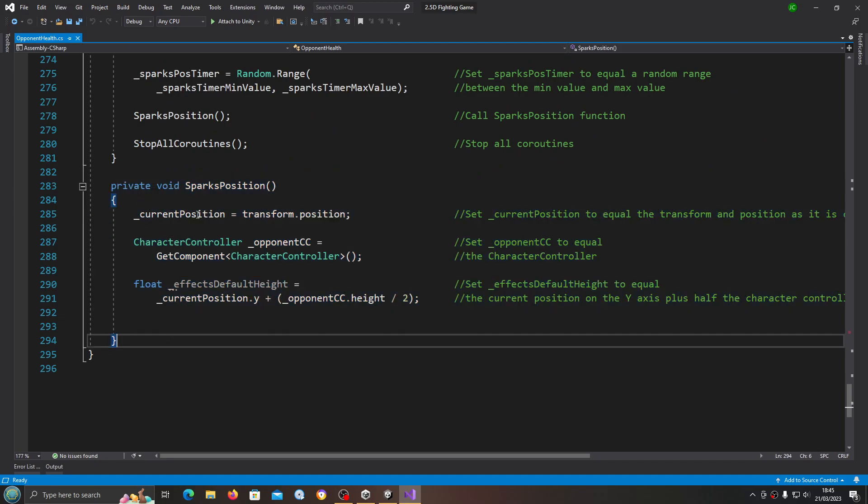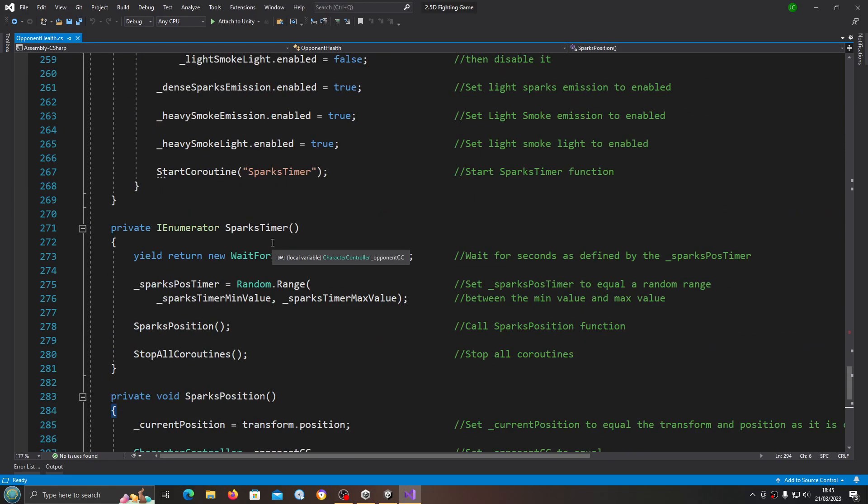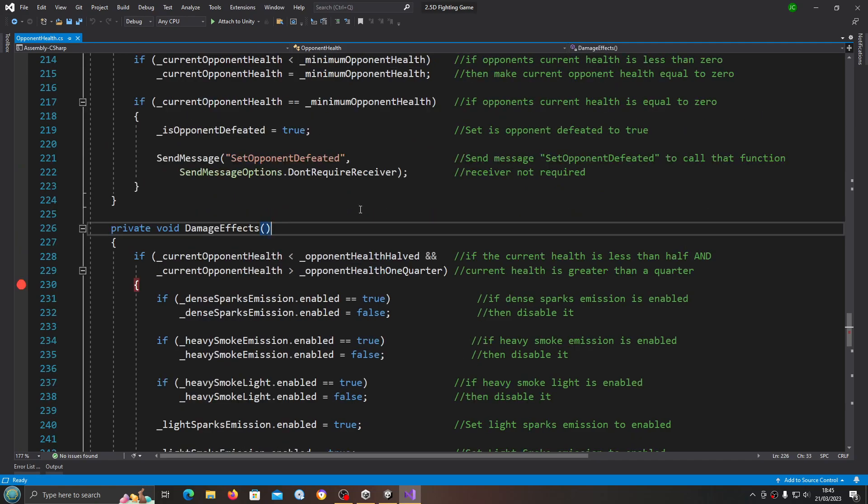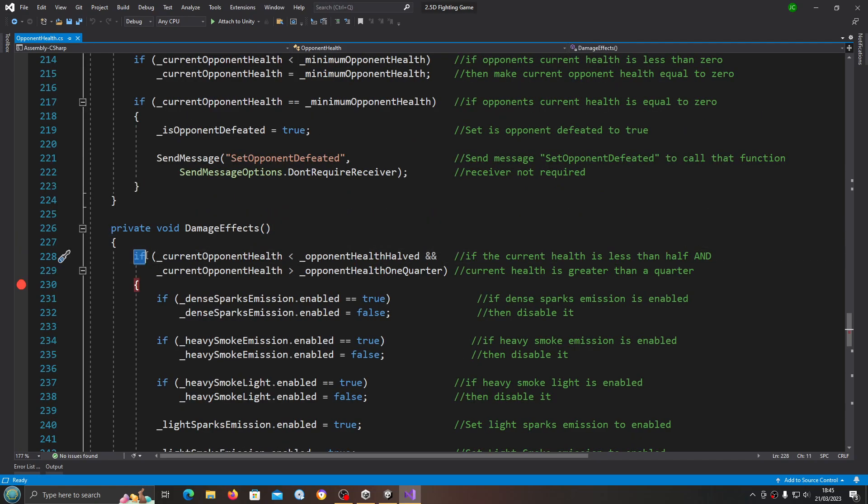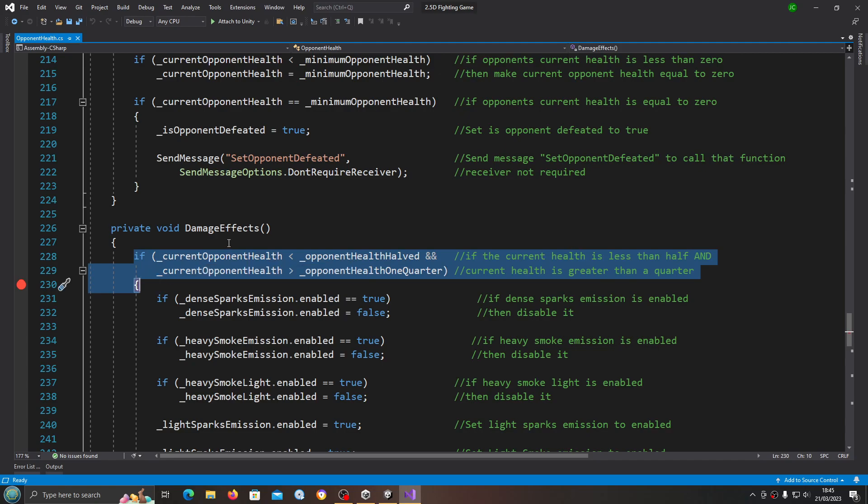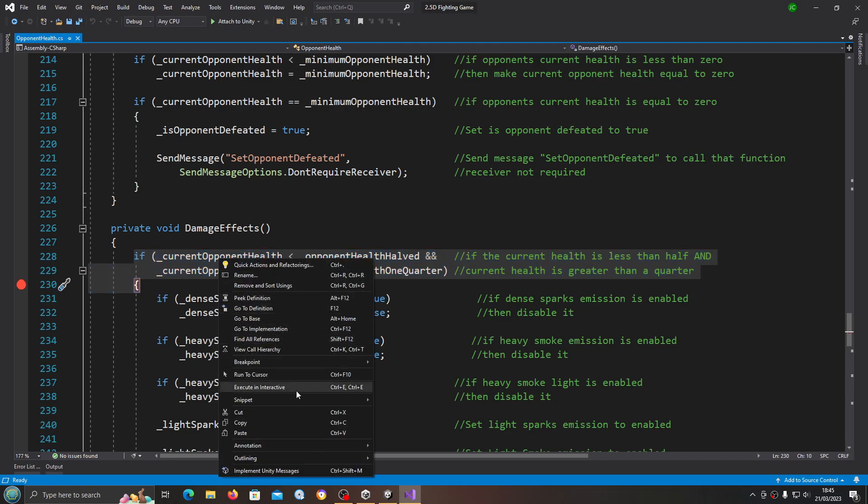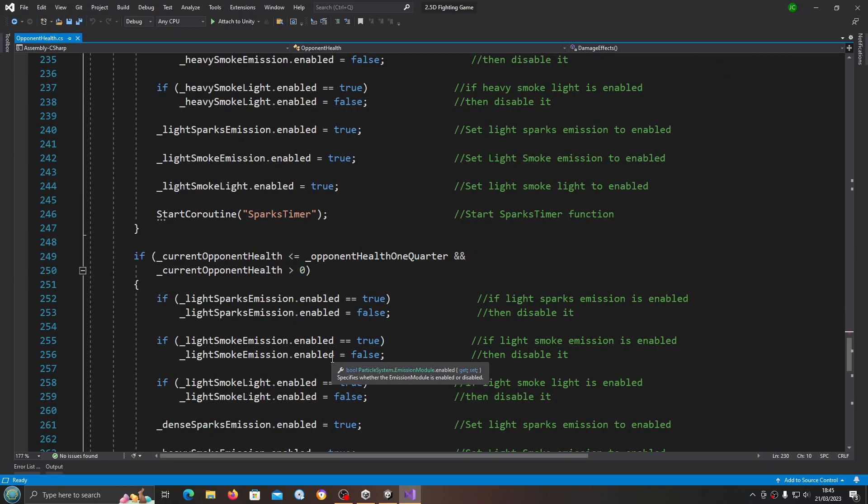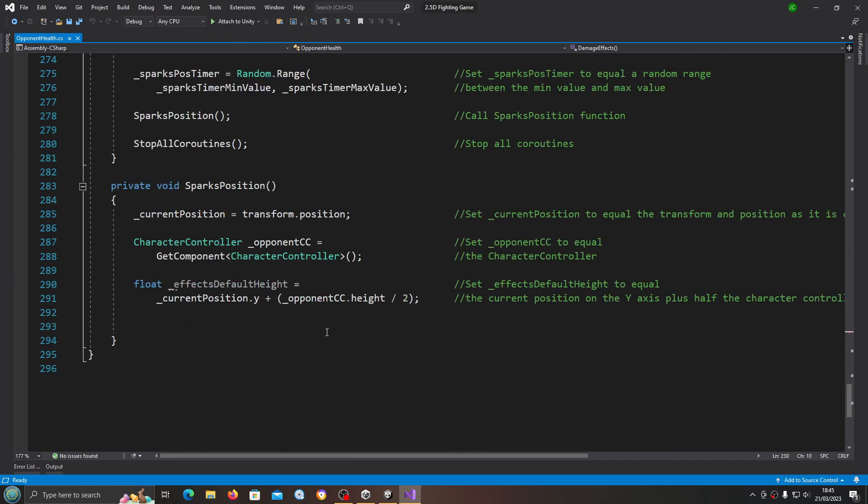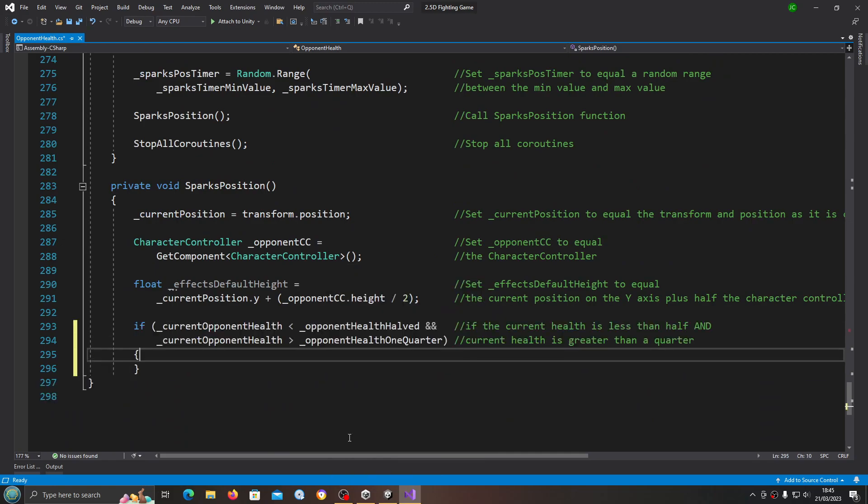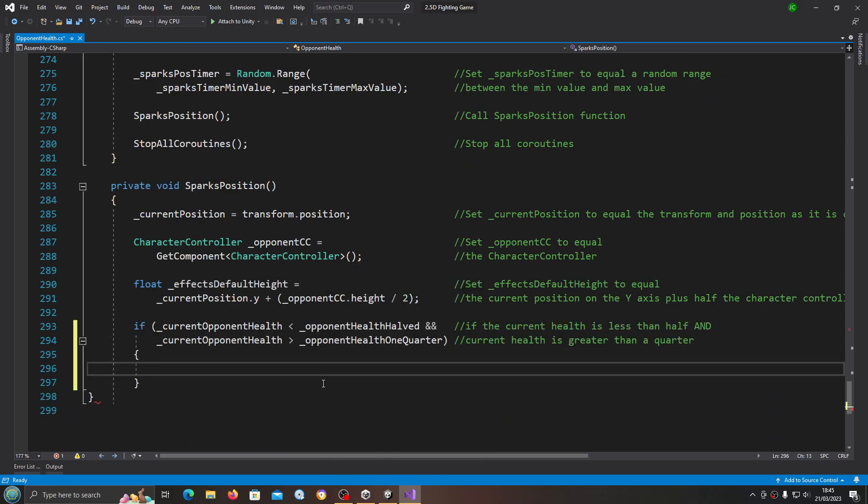First if we come to the damage effects, we're going to copy this top if statement - if current opponent health is less than opponent health halved and above one quarter. Let's just paste that in.